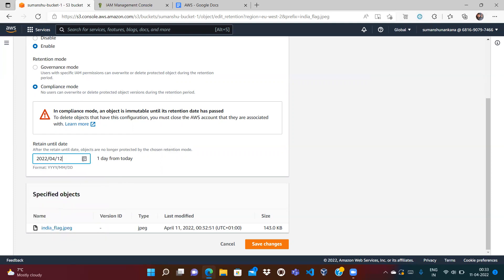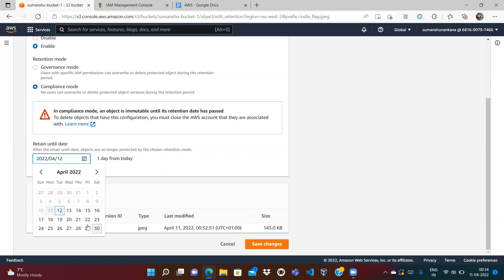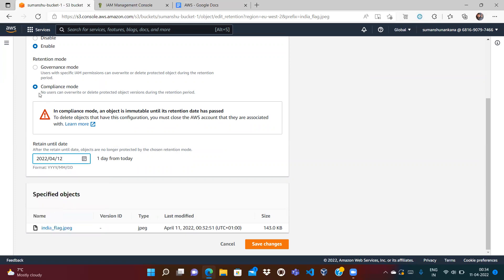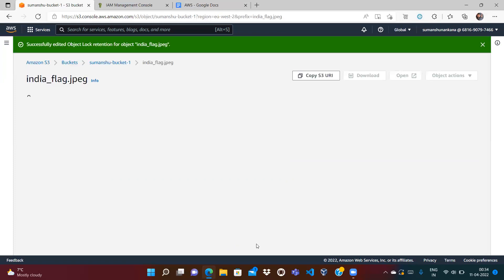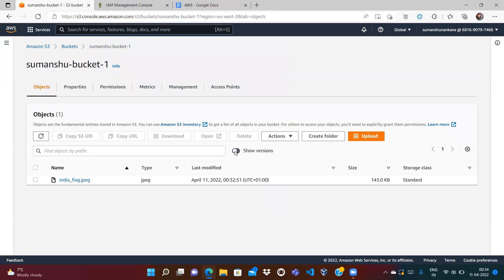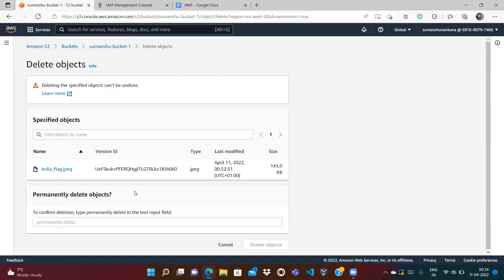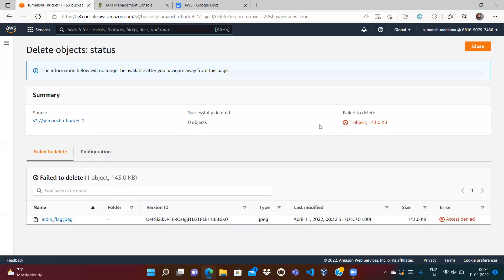I selected the 12th — one day from today. If you select a longer period like 30 days and save the changes, you can't go back. Once the retention is set, it is set. So make sure you select the retention period as small as possible. Let's select the 12th in compliance mode, save the changes, go to the bucket, enable the version view, and try to delete the file permanently. We expect that in compliance mode with object lock enabled, no user should be able to delete the file.